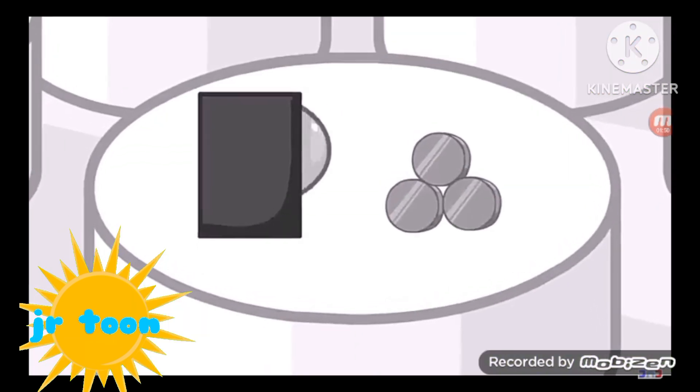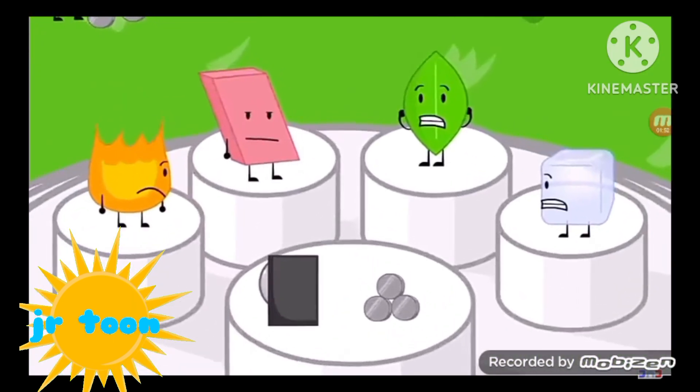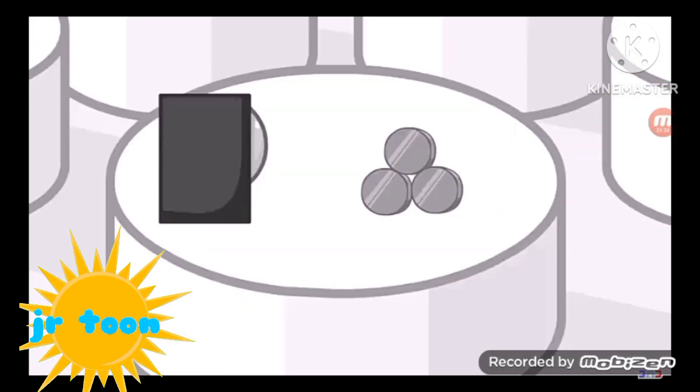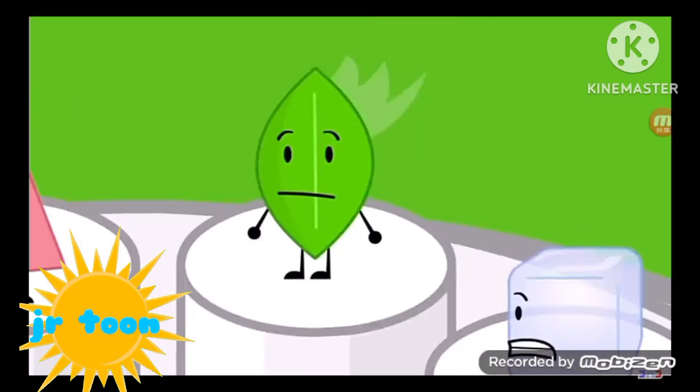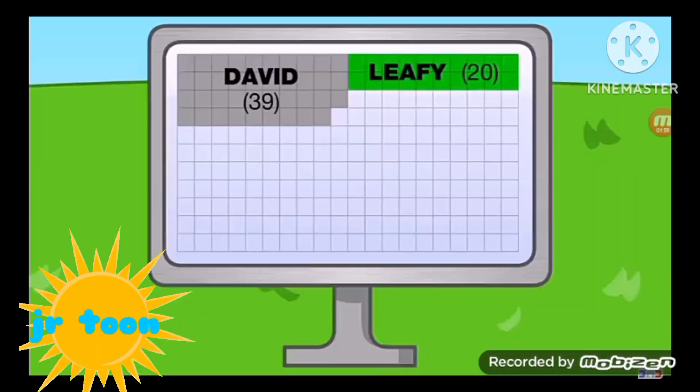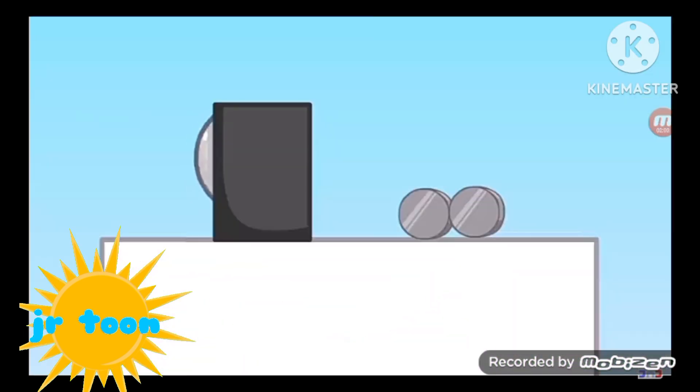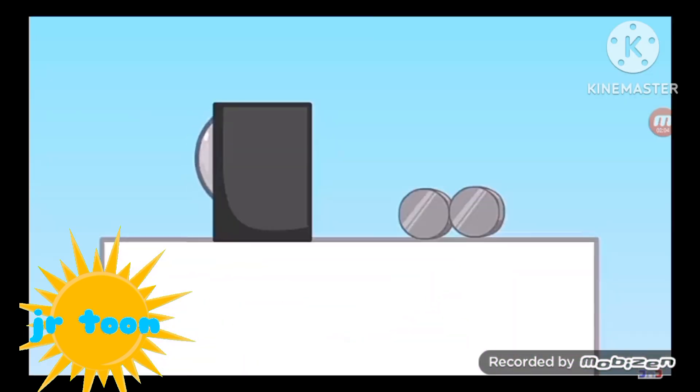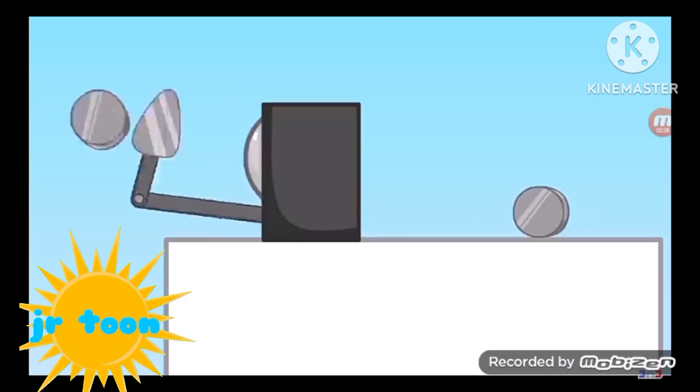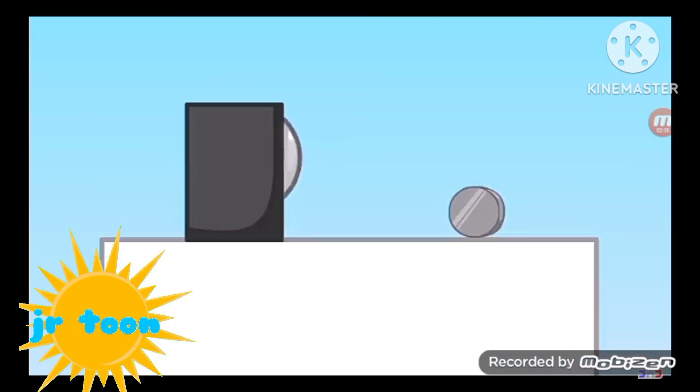There are only three nickels remaining. Leafy, you only got 20 votes, so you are safe. Yeah. Fiery, with a measly 29 votes, you are also safe. Yay! There is only one nickel left.